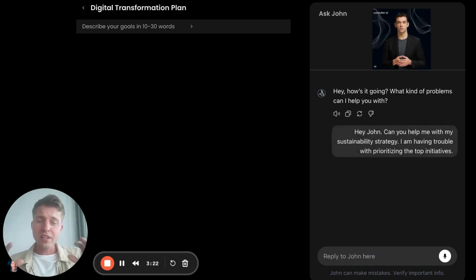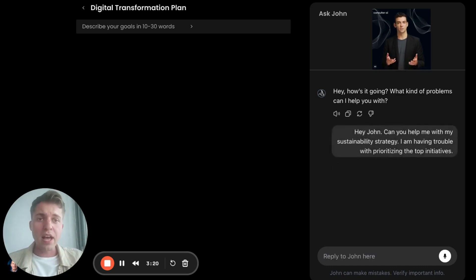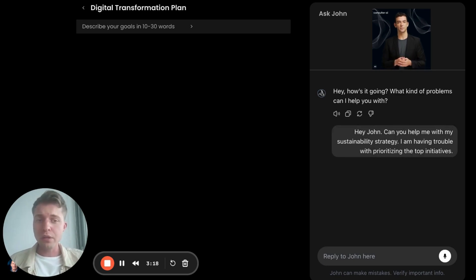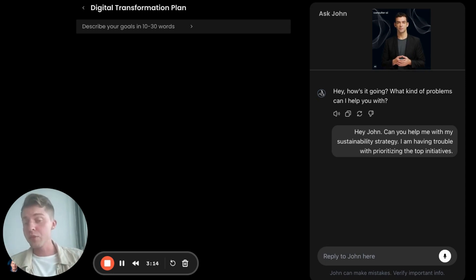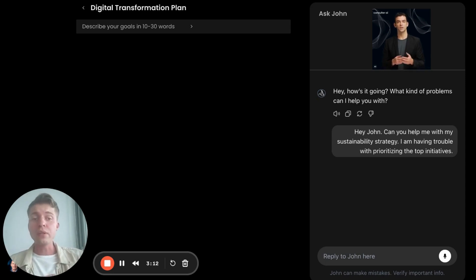So now John's going to take a minute, and our agent is going to look through the different use cases that it offers, like digital transformation for telco or sustainability strategy.